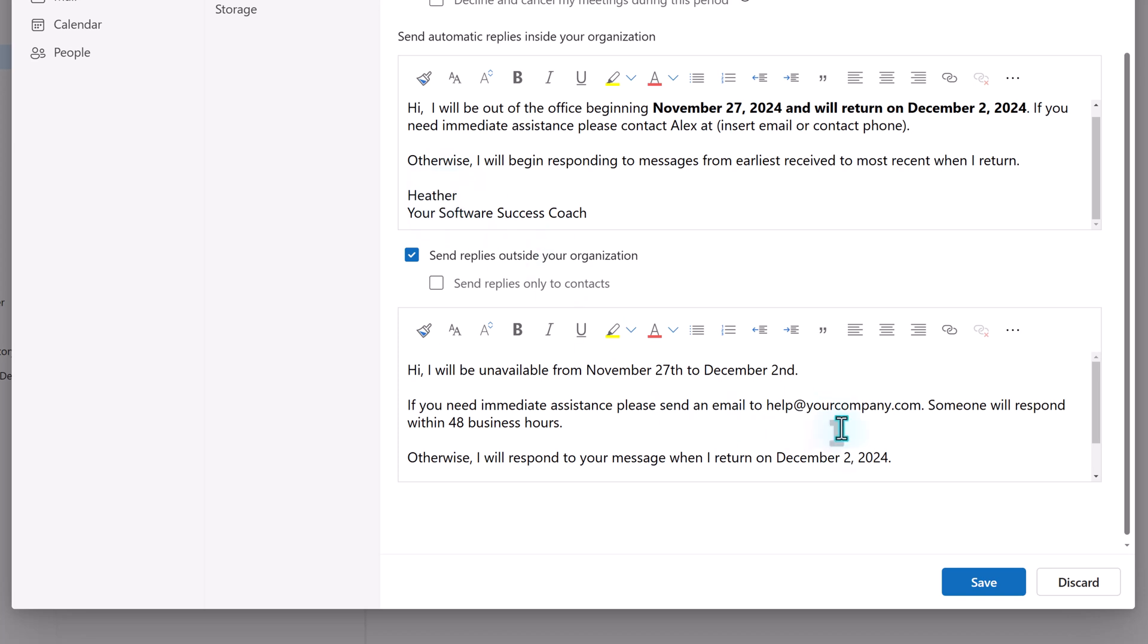Then you have the option to write a different message for external replies. For example, I want customers to contact the help desk for assistance while I am out.